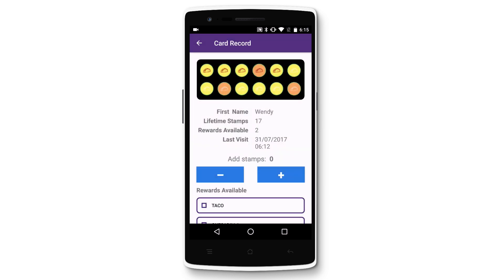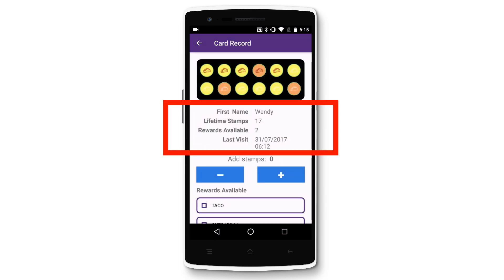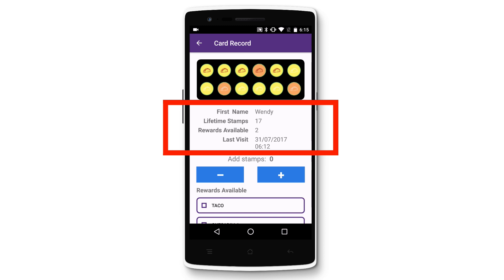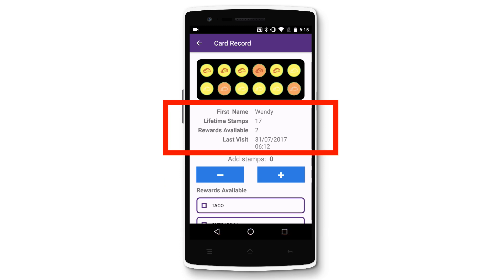You'll then see a preview of that stamp card at the top, along with the name of your customer — if you chose to collect that when you created your stamp card — lifetime stamps, which is the total number of stamps this customer has ever collected, rewards available, which is the number of rewards this customer can redeem, as well as the list of rewards they've earned but not yet redeemed, and the date and time of their last visit.